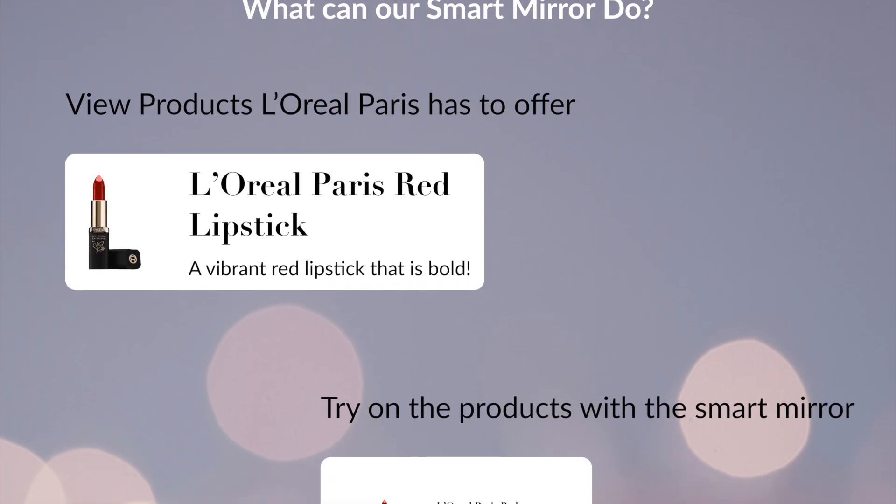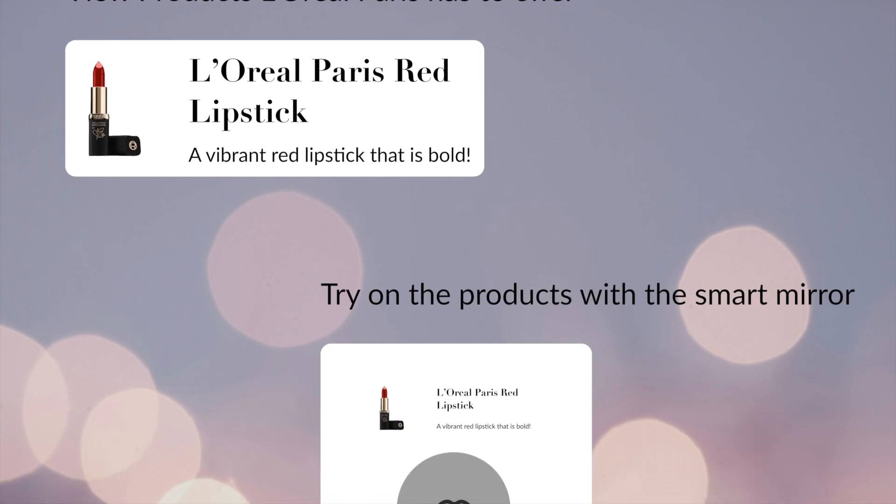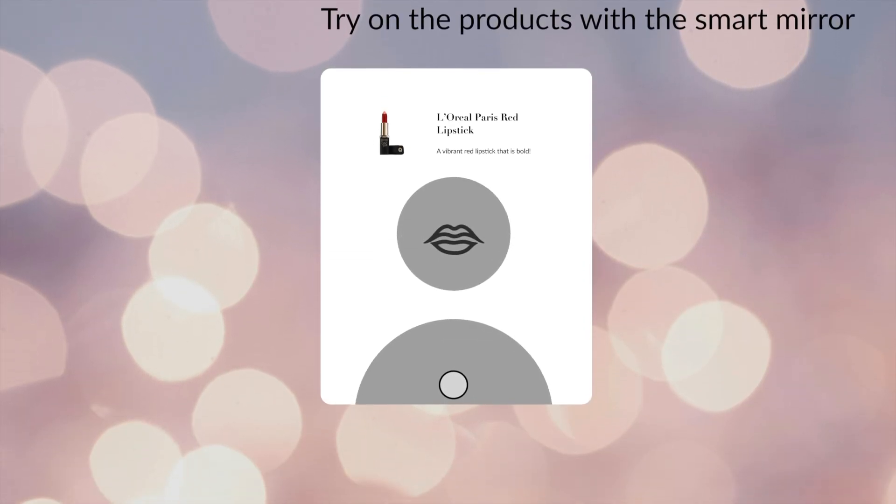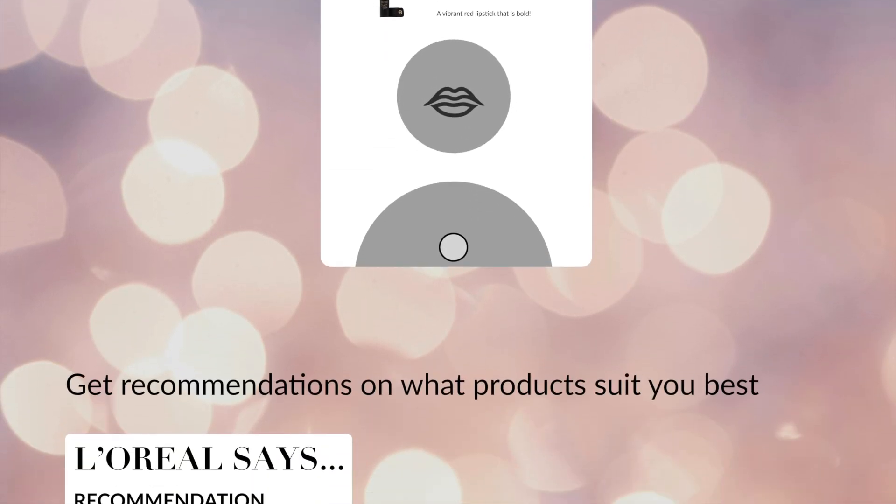With the L'Oreal Smart Mirror, your beauty routine just got smarter. Powered by cutting-edge technology, this mirror is your personal beauty assistant.